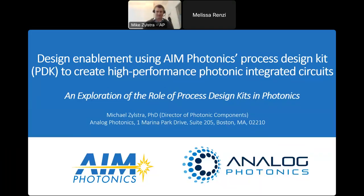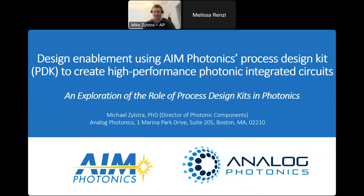Hi everyone. My name is Mike Zylstra. I'm the Director of Photonic Components at Analog Photonics. You might hear me refer to Analog Photonics as AP. For this panel discussion, I'm going to talk to you about design enablement using AIM Photonics PDKs for high-performance integrated photonics.